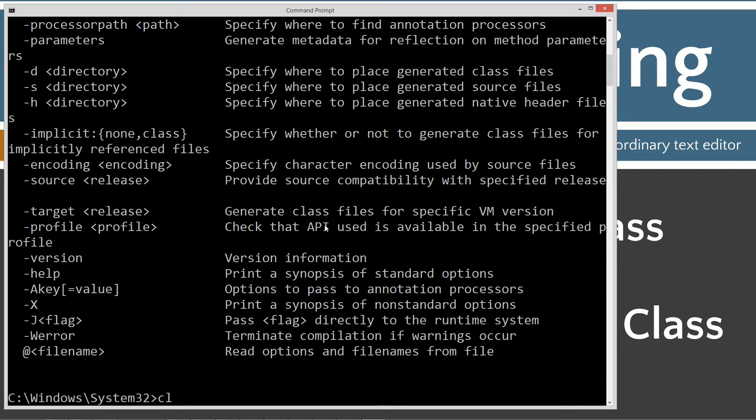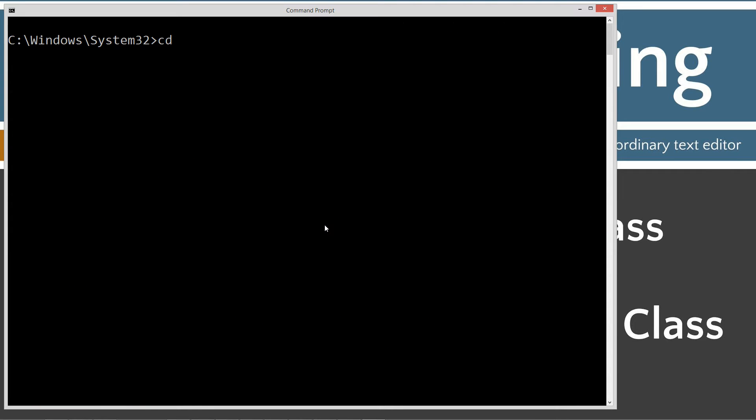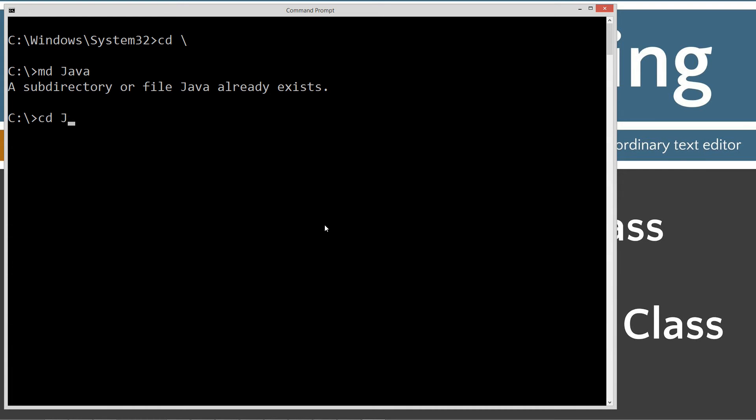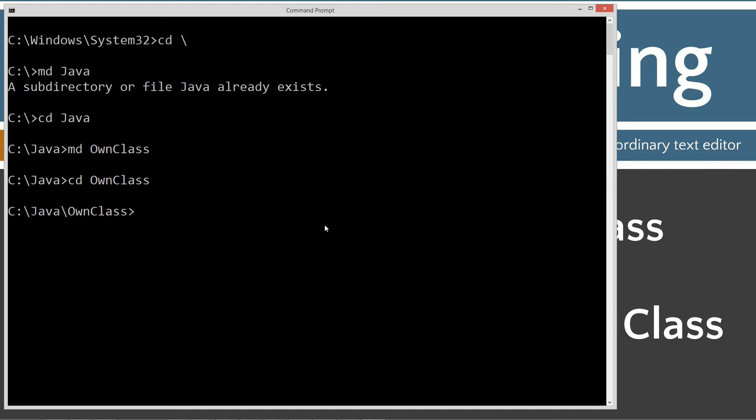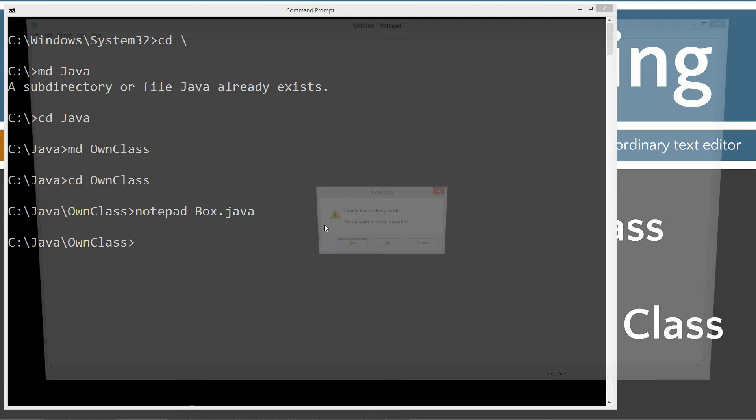I'm going to type in CLS to clear the screen. CD is short for change directory. Backslash tells it to go to the root. We're going to make a directory called Java. MD is make directory. I already have it but if you don't it will go ahead and create it for you. And then we're going to make a directory called own class underneath there after we change to that folder. And let's go ahead and change directories to the own class folder. I'm going to notepad box.java first.